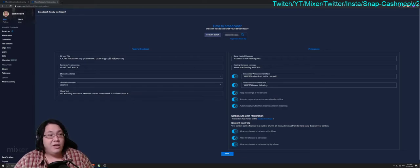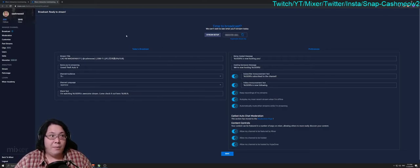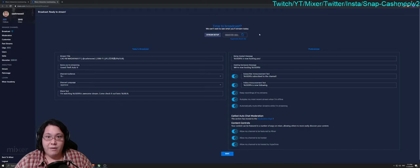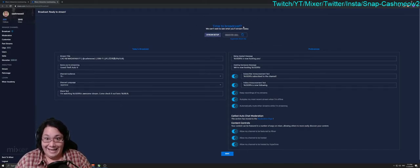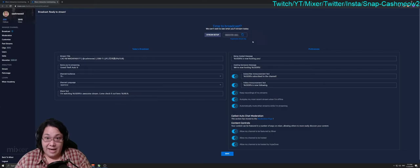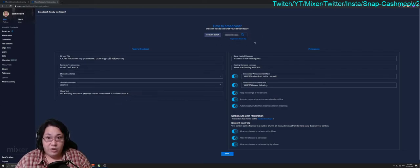Once you get to your Broadcast Dashboard, on the top of the screen here where it says Time to Broadcast, we can't wait to see what you'll stream today, it has this little box right here and this is where your Stream Key is.